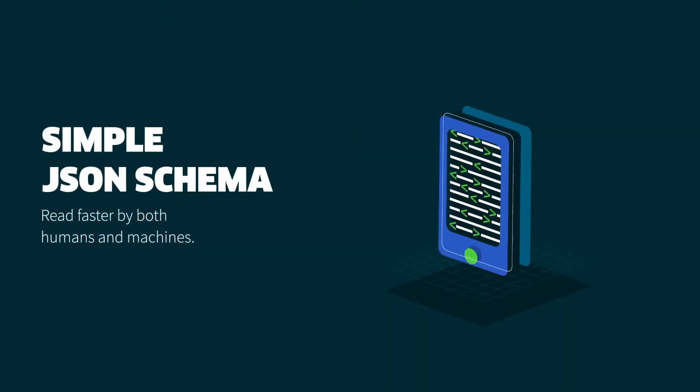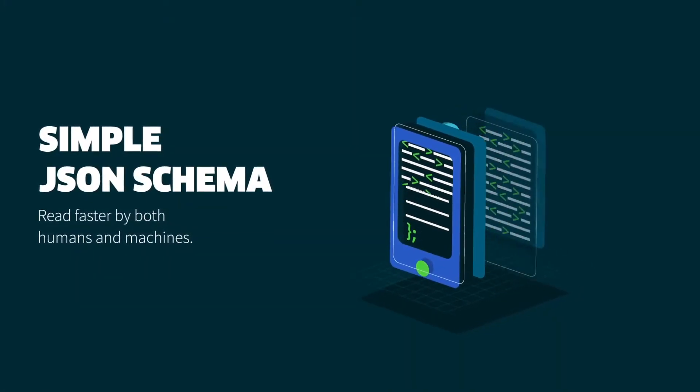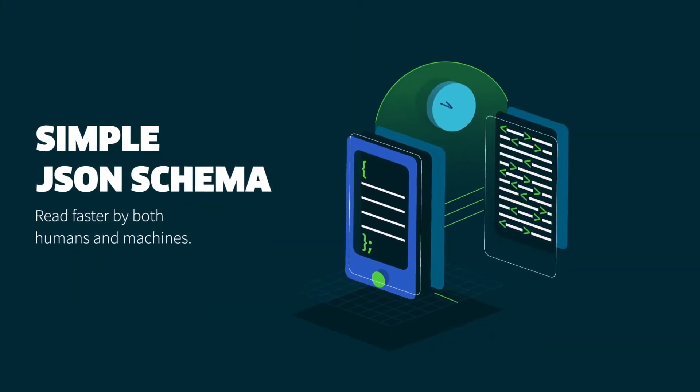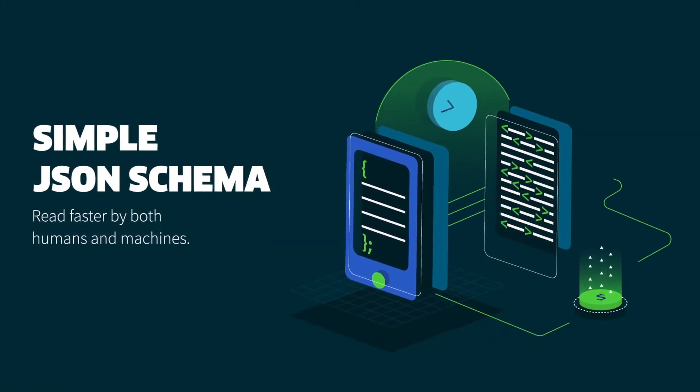Here are a few highlights. A simple JSON schema, read faster by both humans and machines.